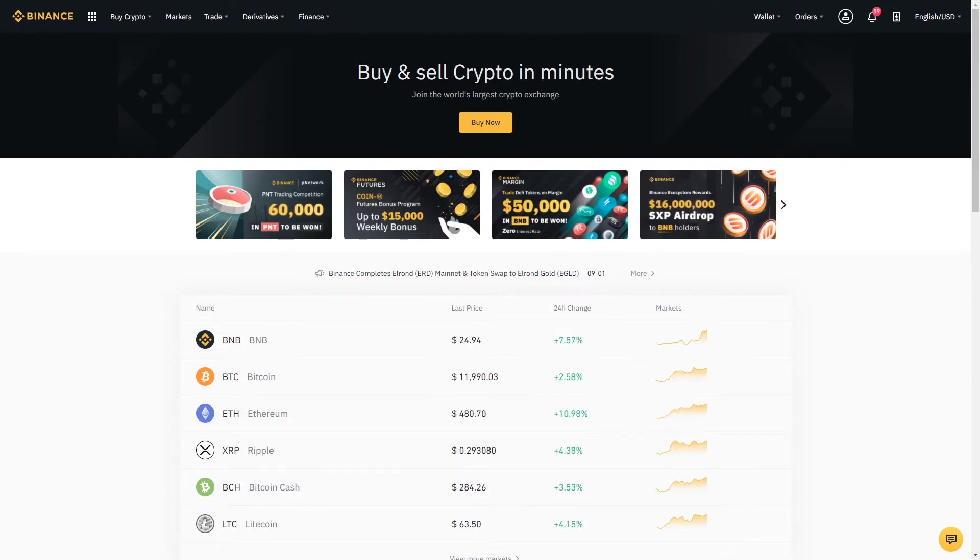As you can see I've logged into my Binance account. If you'd like to follow along you can go ahead and log into your Binance account as well.